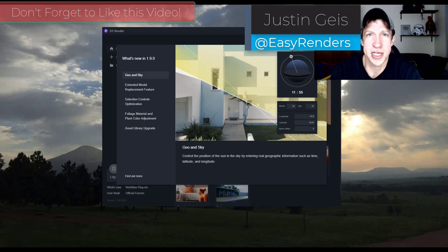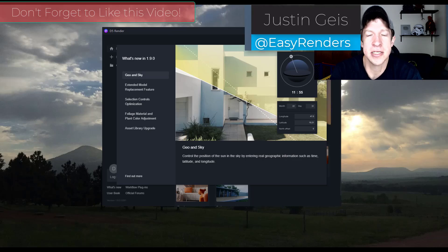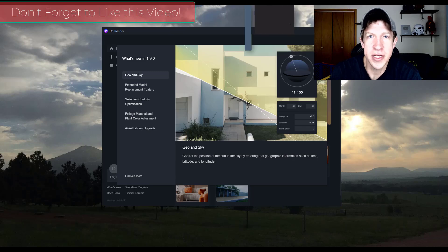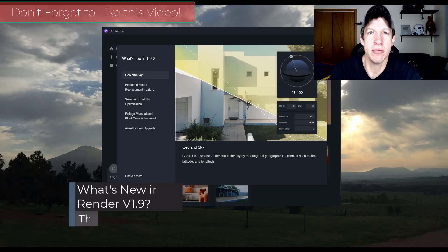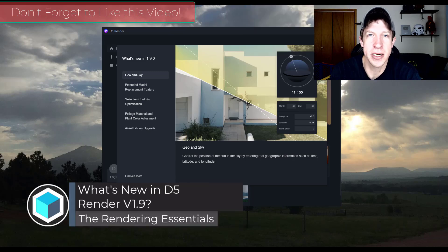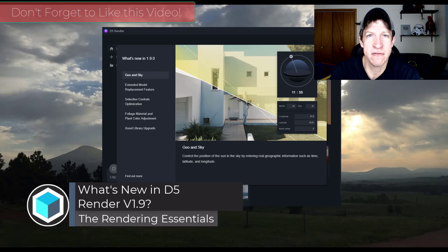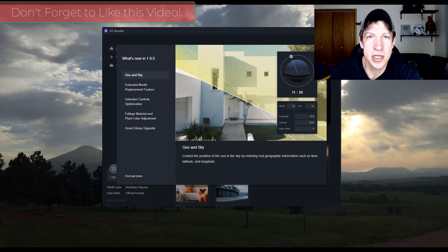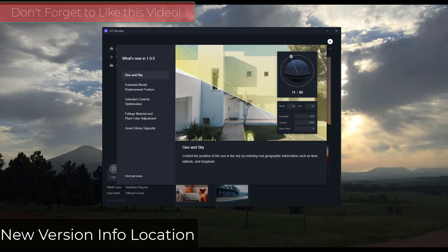What's up guys, Justin here with TheRenderingEssentials.com back with another D5 Render new feature video. In today's video we're going to check out the new features contained inside version 1.9 of D5 Render. So let's go ahead and jump into it.